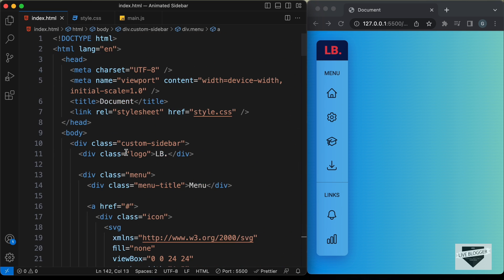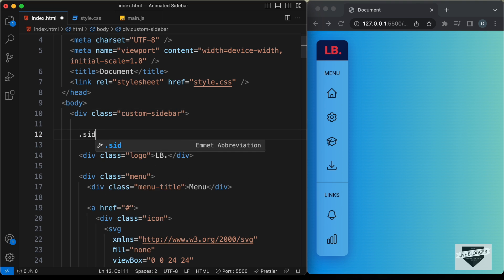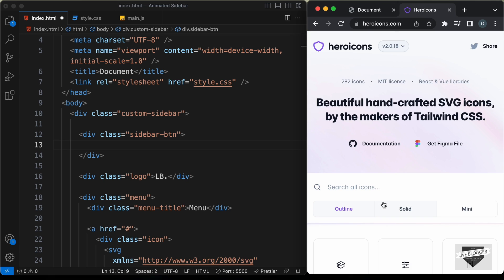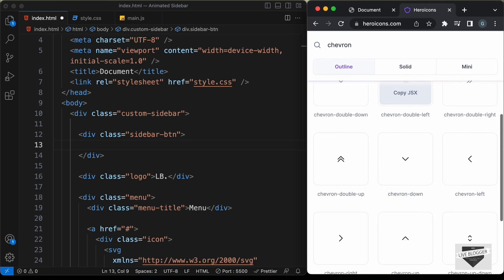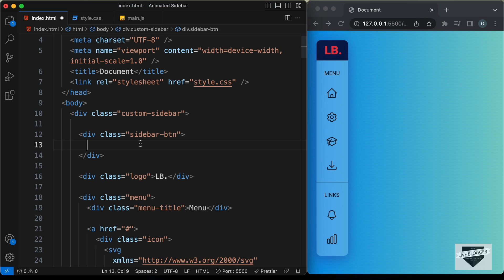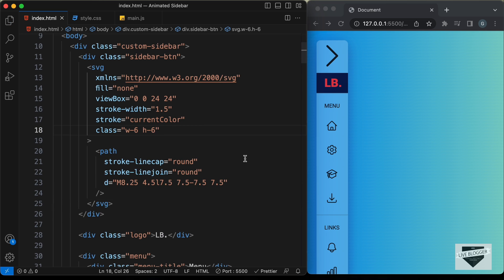Let's go to the HTML file and inside the custom sidebar let's create a division and give it a class of sidebar-button. In this we'll have an icon, so let's go ahead and get the icon from heroicons.com. Let's search for 'chevron' and copy this chevron-right icon by clicking 'Copy SVG'. Let's paste it inside this division — now we can see the icon is displayed in the sidebar and we need to position it on the right side.